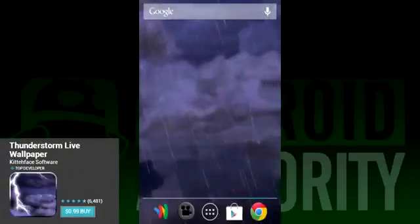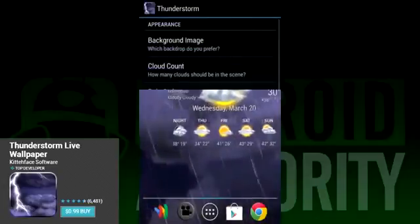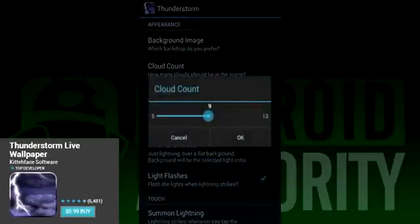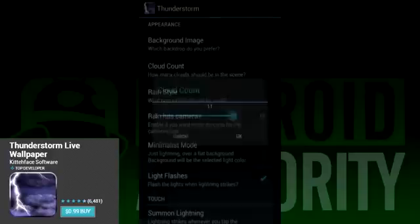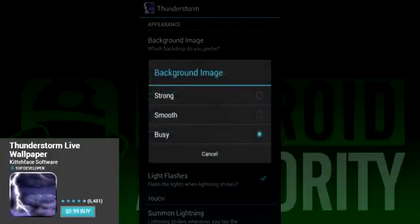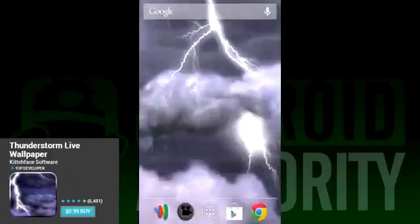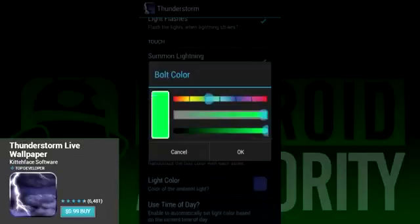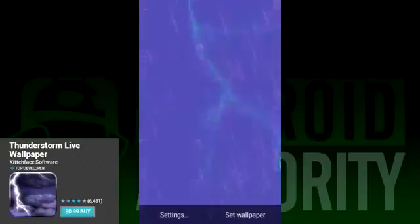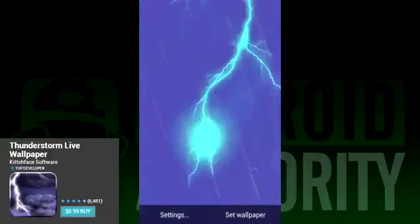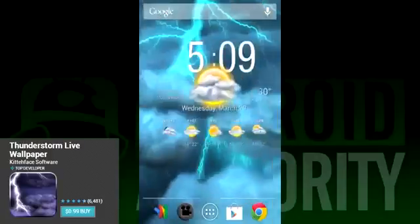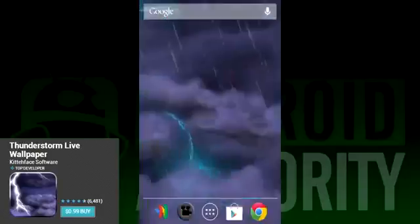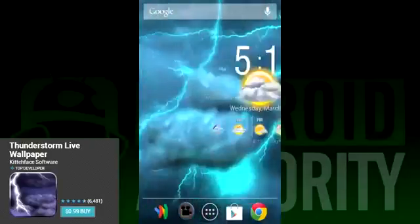Thunderstorm is another one of those classic wallpapers that seems to have been around forever. Your background turns into a thunderstorm — complete with rain and cloud movement. It's a good looking live wallpaper, especially for storm aficionados. Where this app really shines is customization. You can have it look pretty much how you want. Want lightning to appear on screen taps? It can be done. Want orange lightning on a green background? You can do that too. With rainfall physics and cloud cover completely customizable as well, you can really make this background look however you want it to.